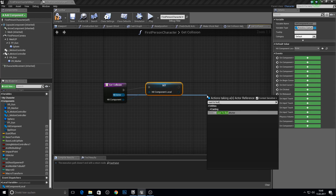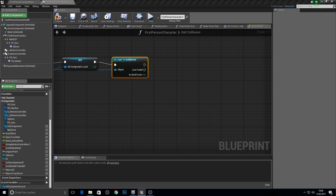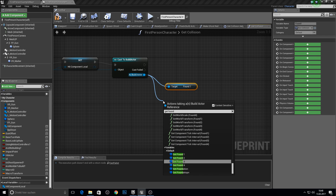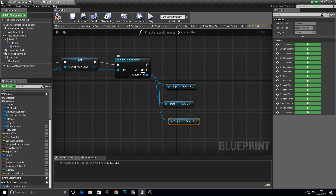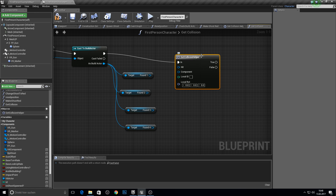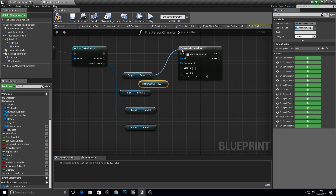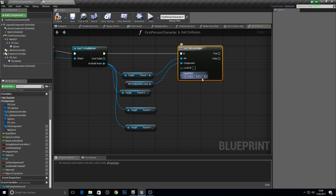Cast to our build actor from the hit actor. Now we want to check the hit collisions — get foundation one, foundation two, foundation three, and foundation four. Get the component local and the helper. From the input, compare it with the hit component local — plug foundation in here and connect those together. From false, go to the next check.